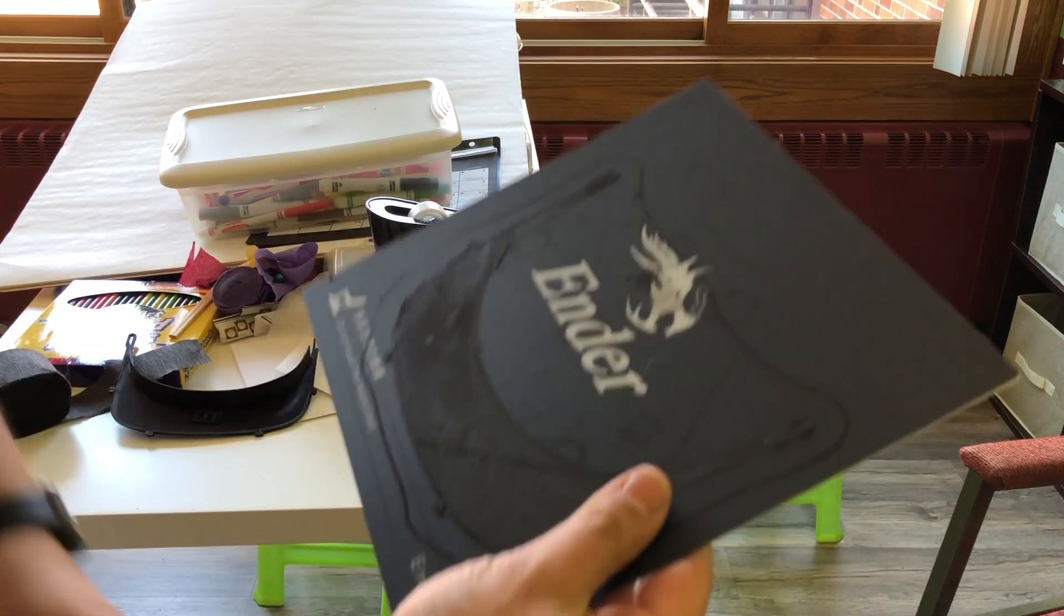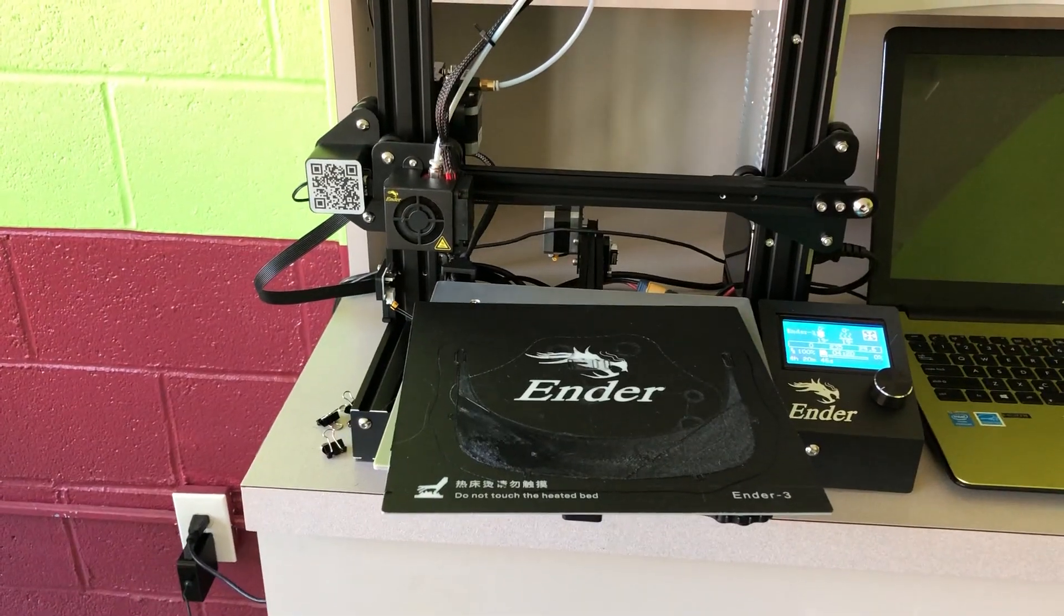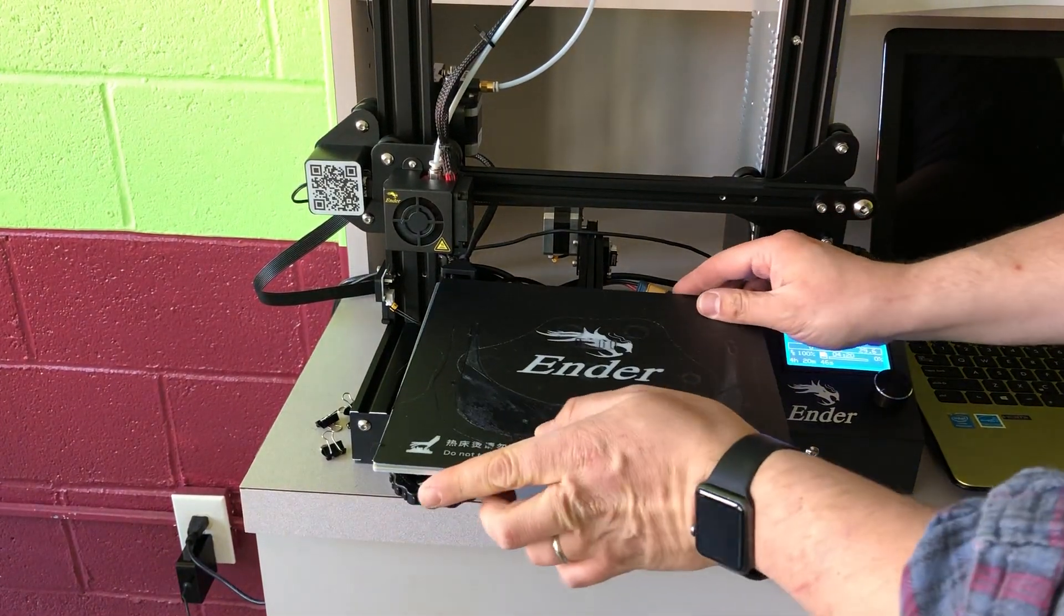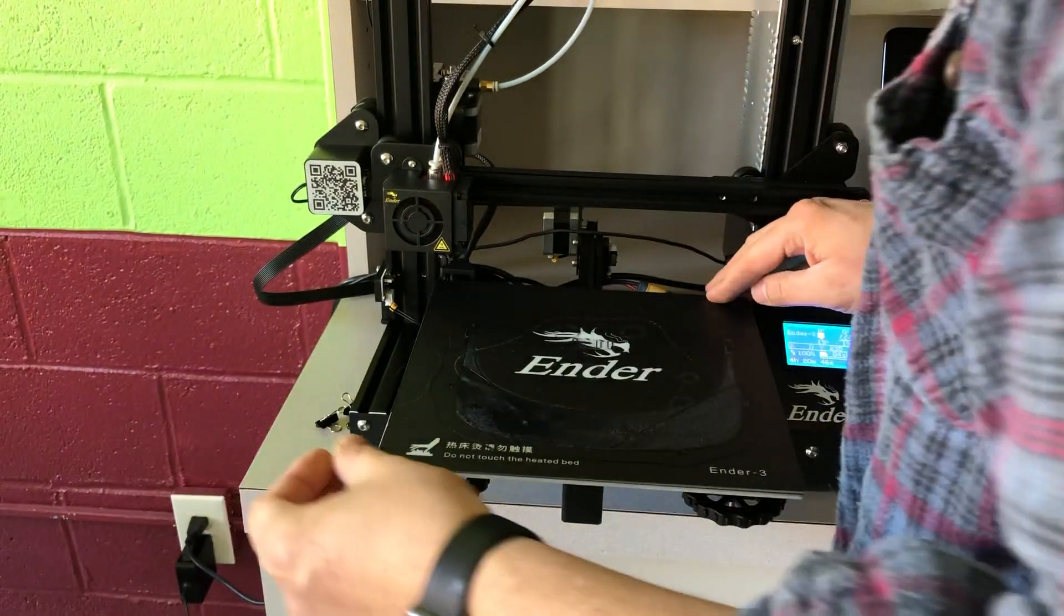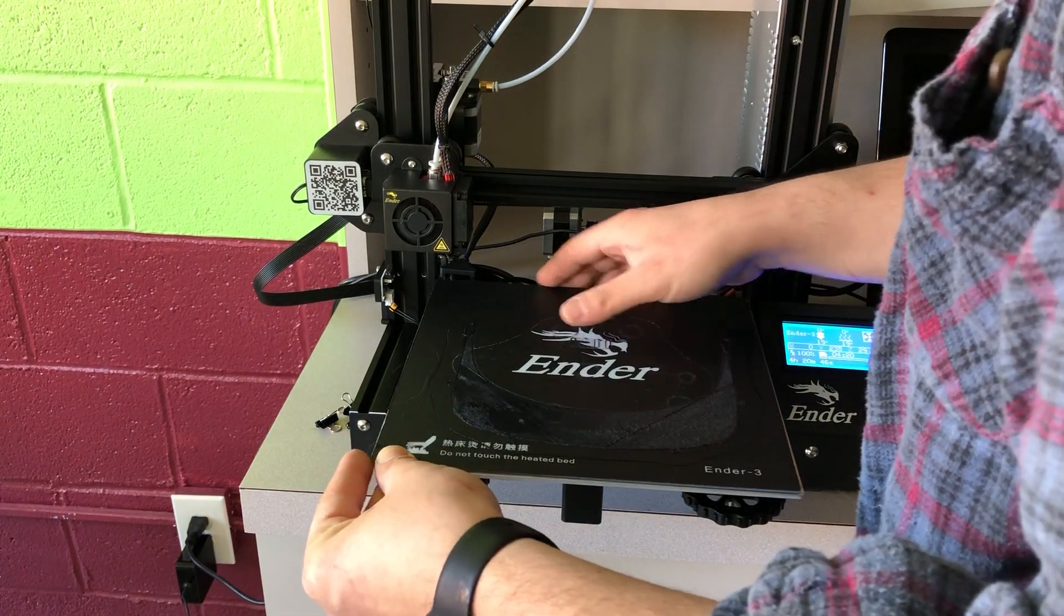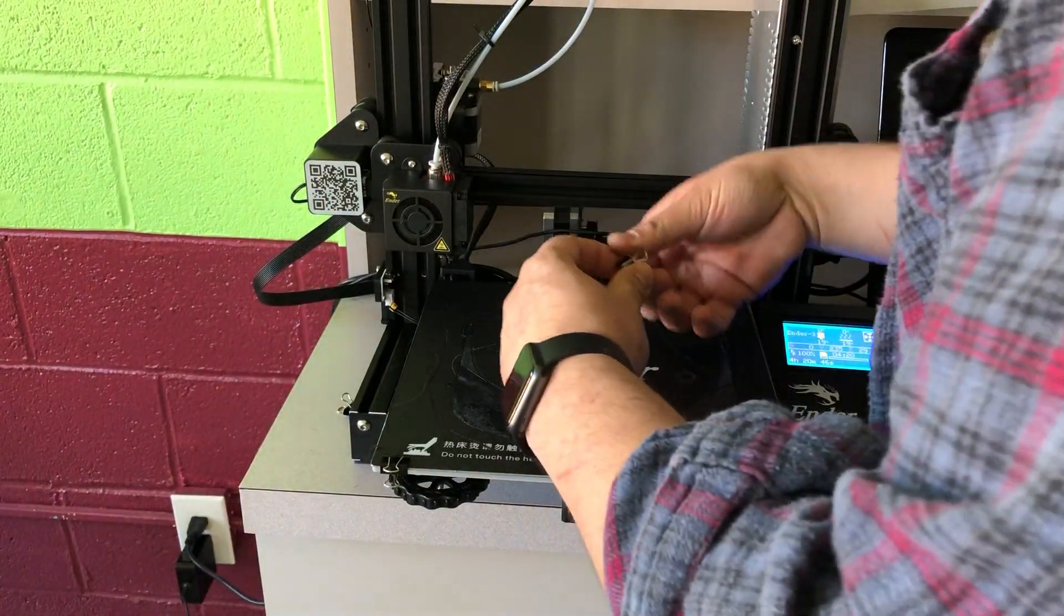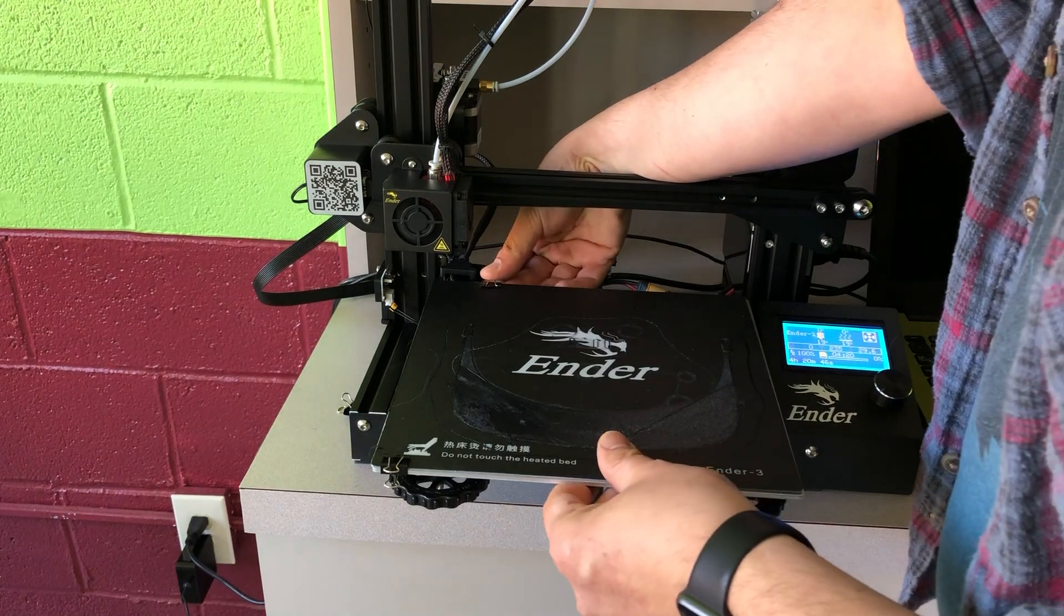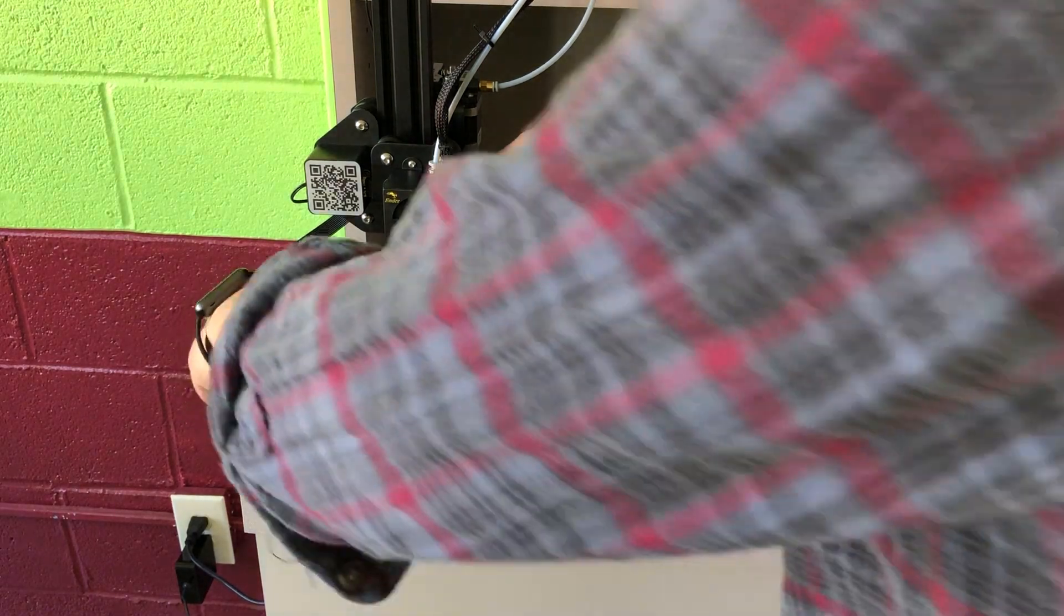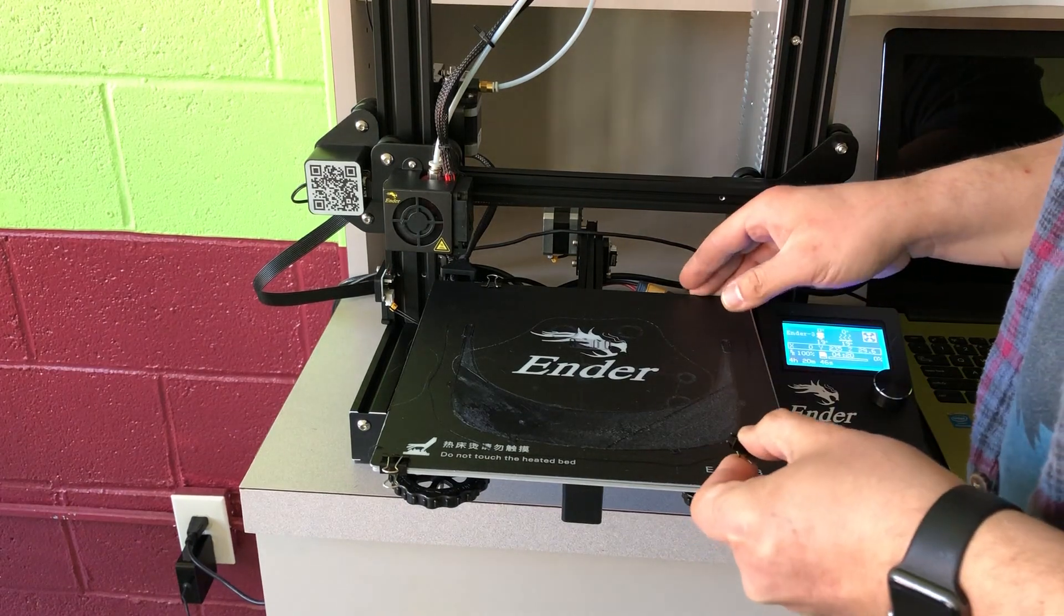Now we take the print bed back, put it back over here on the printer, and then reattach it with the binder clips. Just one roughly in each corner. Up over here, the cables are coming into the bed heater, so we'll move over a little bit to the side of that.